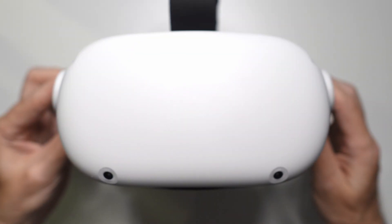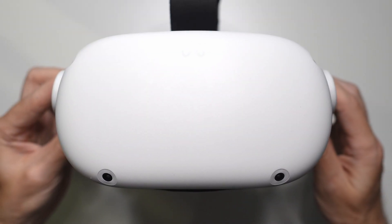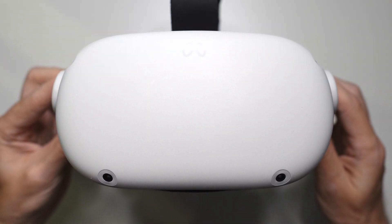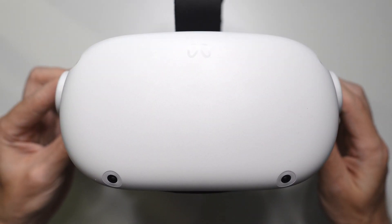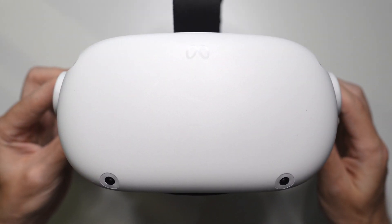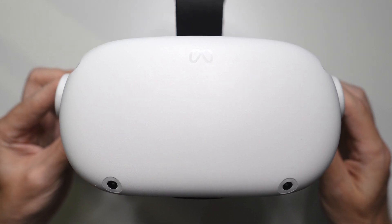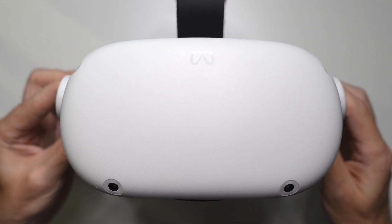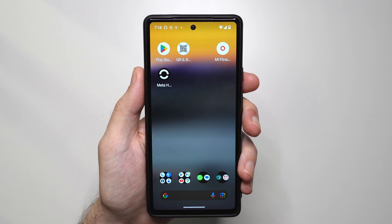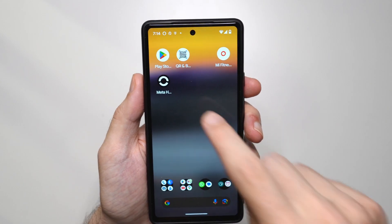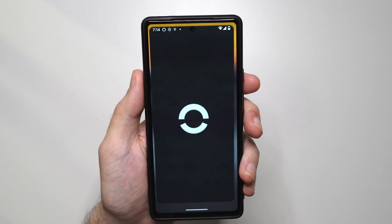Hey folks, I have MetaQuest 2 in front of me and in this video I'm going to show you the easiest way to do a factory reset. We're going to do that with the app. So the first step is to open your MetaHorizon app.